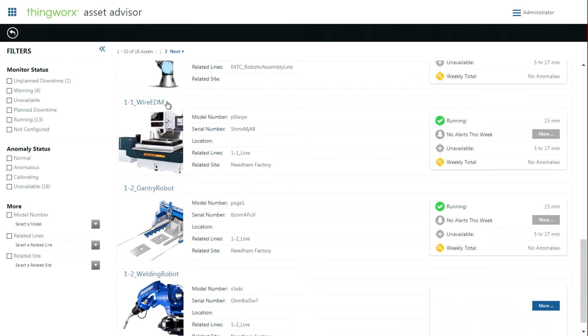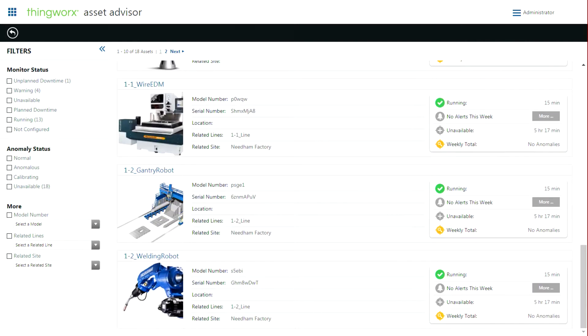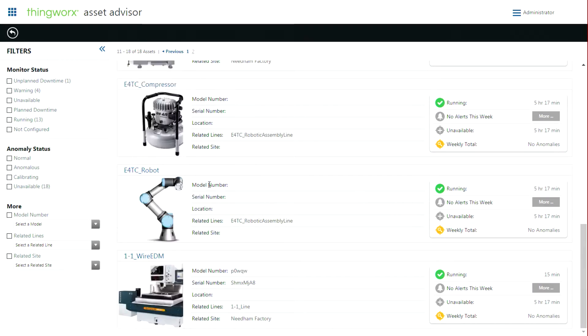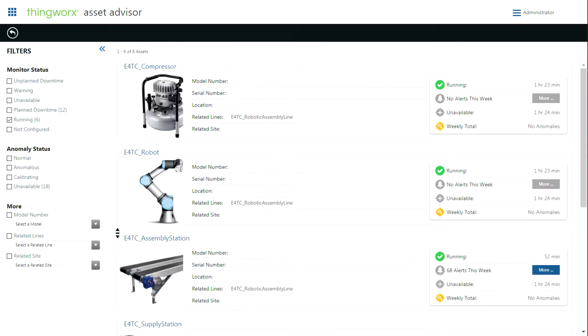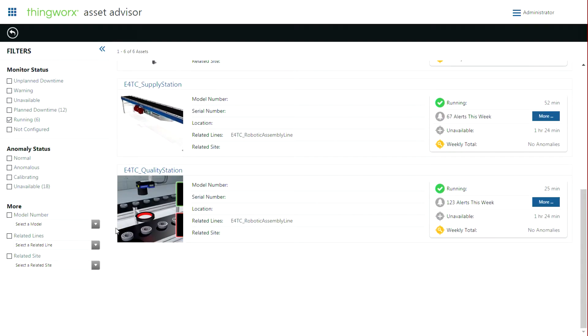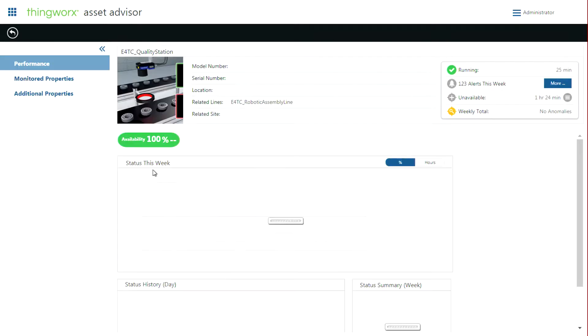By selecting a specific asset, we can see exactly how it's performing currently and how it's performed over its history. Let's take a closer look at some of these assets, starting with the Quality Station.